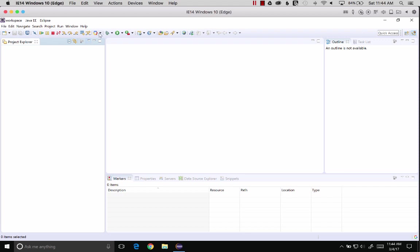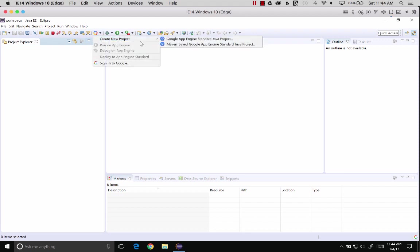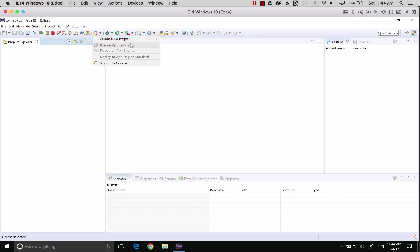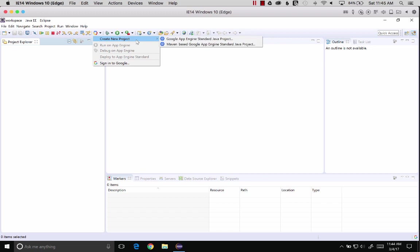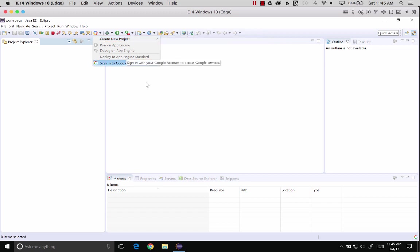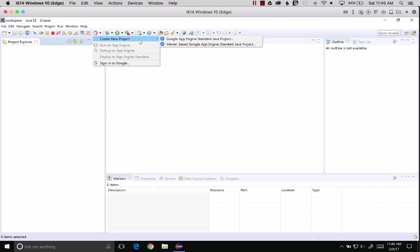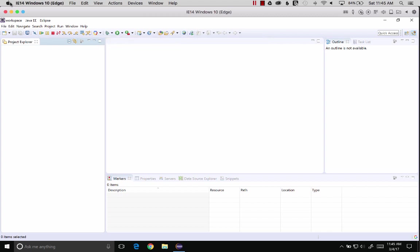Before we get there, I'm going to point out, here we go, create a new project, sign into Google. We won't be able to use these features yet because we need the Google Cloud Tools SDK installed on the desktop. That basically brings down the features of the cloud or the APIs into our local environment.